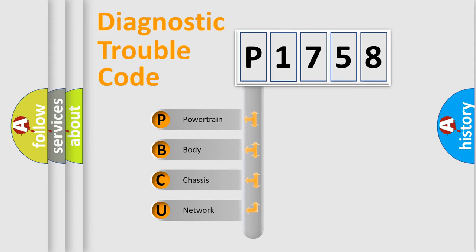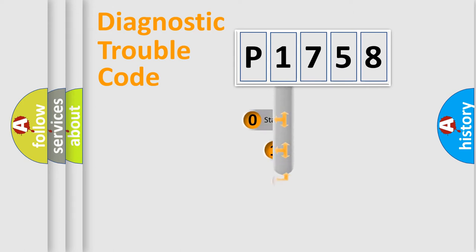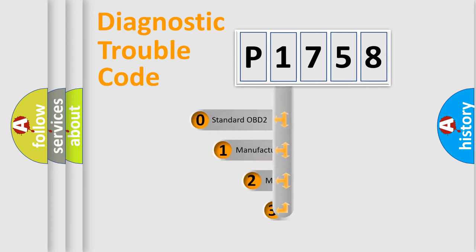We divide the electric system of automobile into the four basic units: Powertrain, Body, Chassis, and Network. This distribution is defined in the first character code.